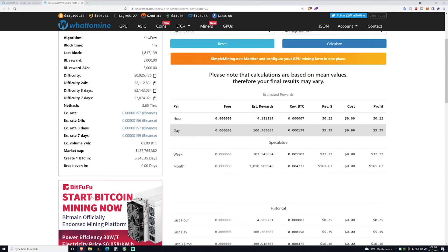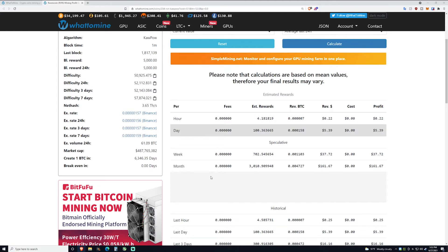Now that's all fine and dandy except for the problem of ROI and power consumption. If you bought a 3080 Ti for MSRP and it wasn't an AIB model because those are even more expensive, let's say you bought it for $1200. If you take 1200 and you divide it by $161, it's gonna take a long time to ROI, about seven and a half months.